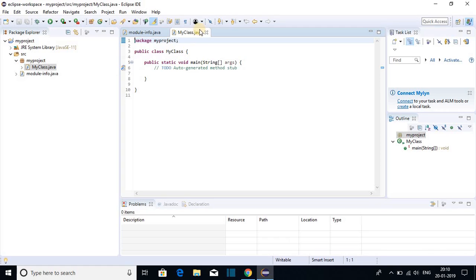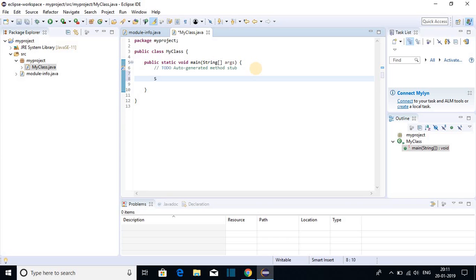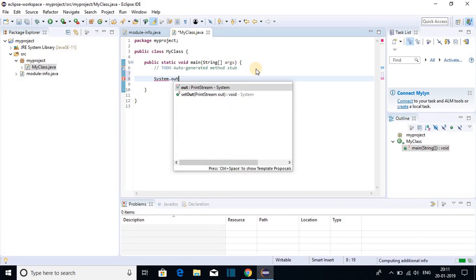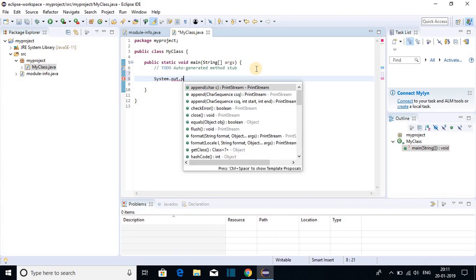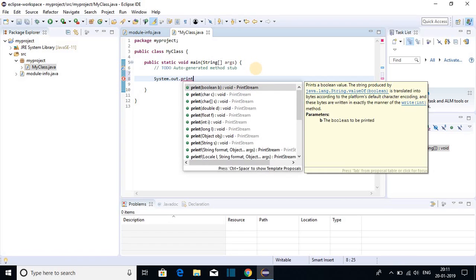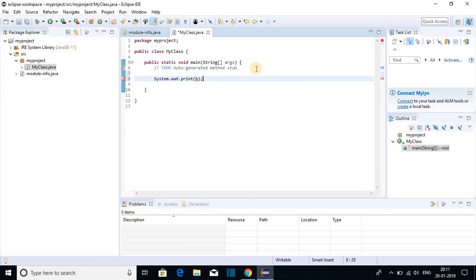So here we have my class dot Java file. Let me print hello world. To print your hello world, just write system dot out dot print. And between this parenthesis, we have to write our hello world string.